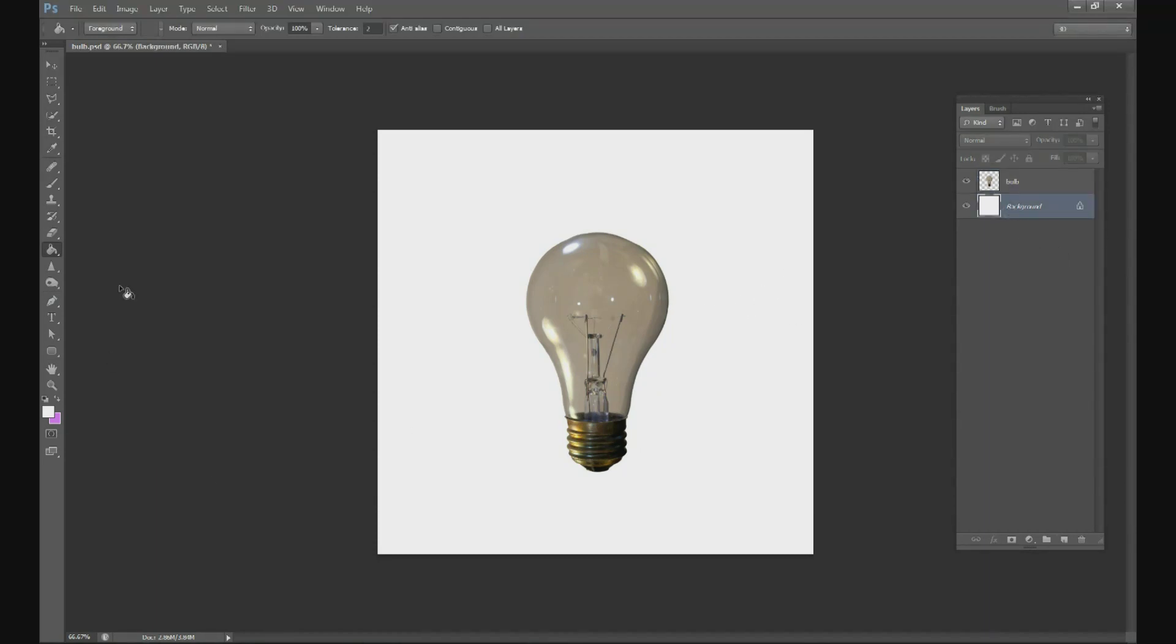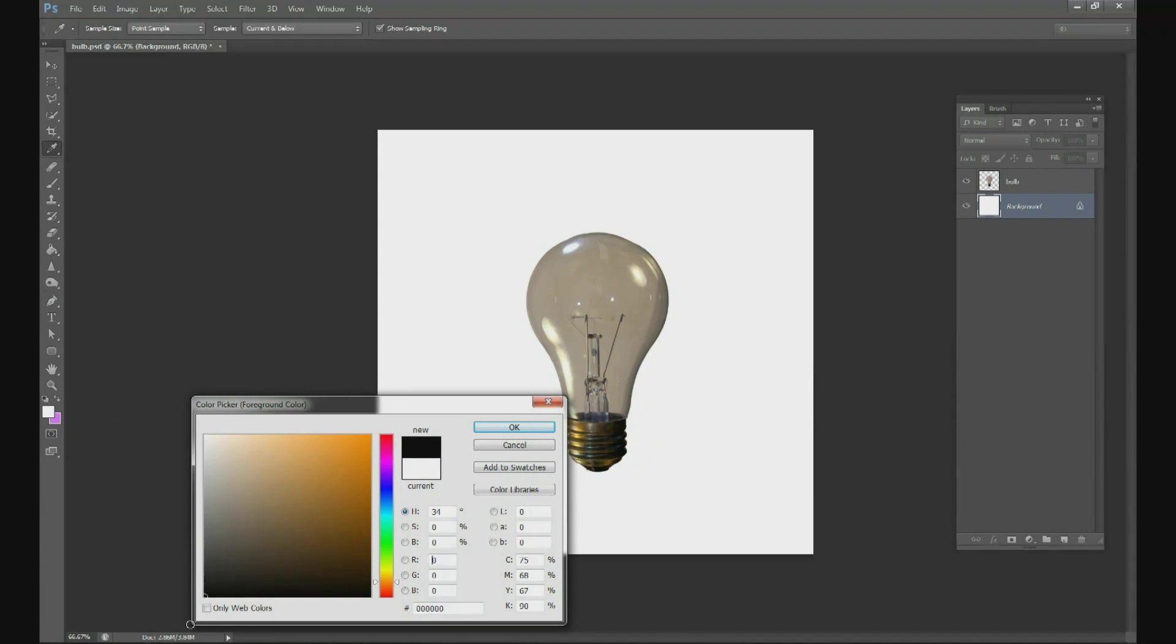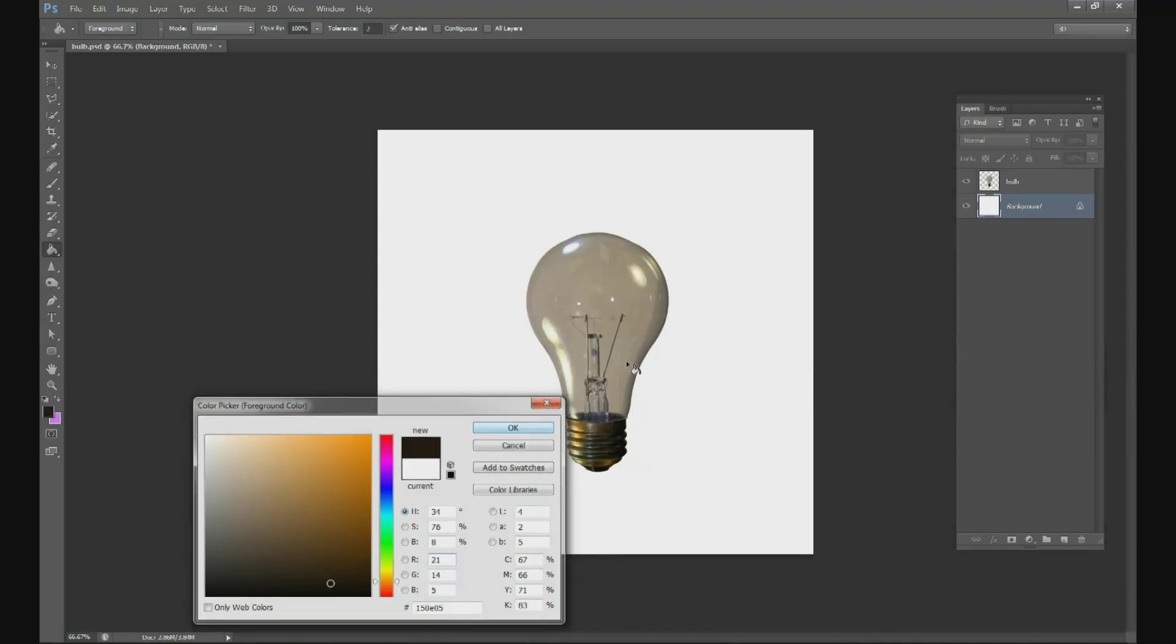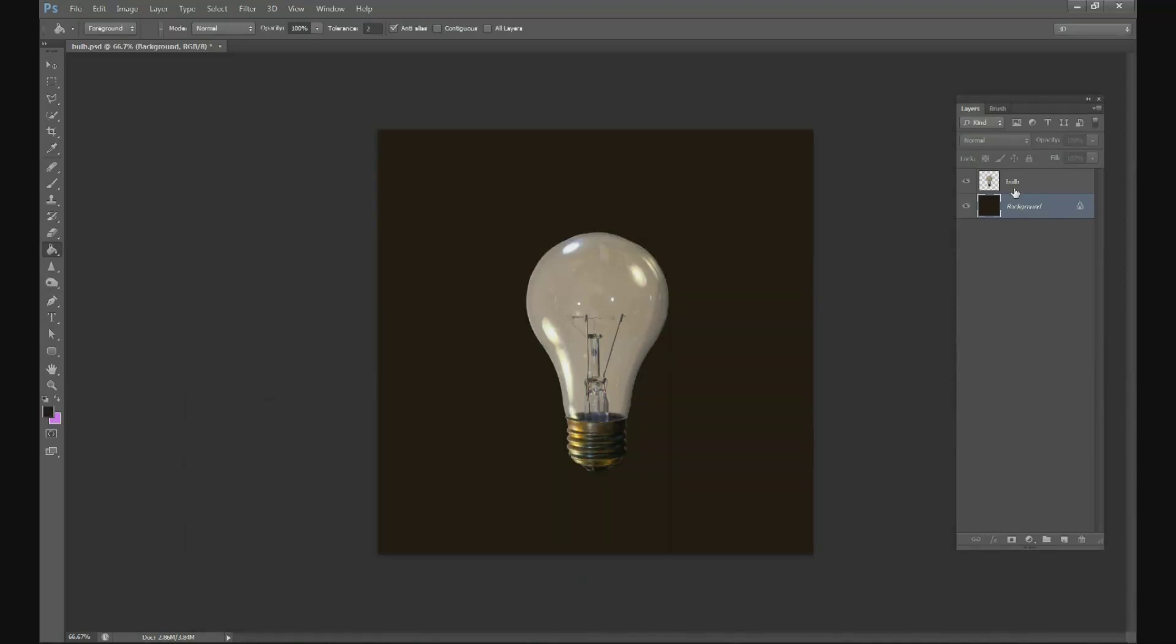So we're on a white background right now and we're going to need to change that to a color. We're not going to do black, we're going to do a really dark orange, something like that looks good.